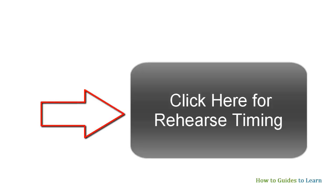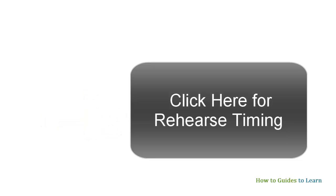Since this is a converter, rehearse timing is a must before converting the PPT to video, else the software will assign default timings for your animations and slides, and this may not be accurate.